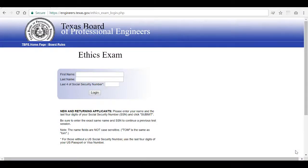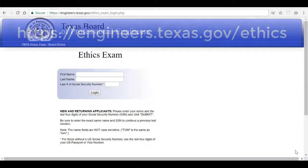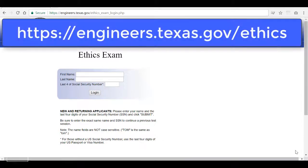Hello and welcome. Today we're going to be covering the ethics exam requirement. This exam is designed to assert that applicants are familiar with the TBPE laws and rules.